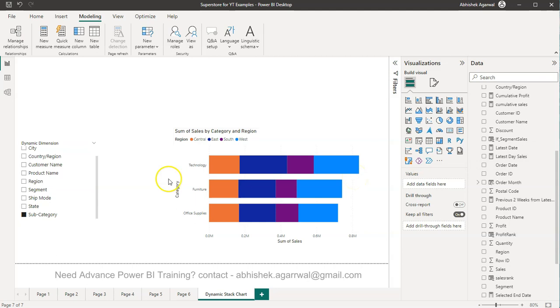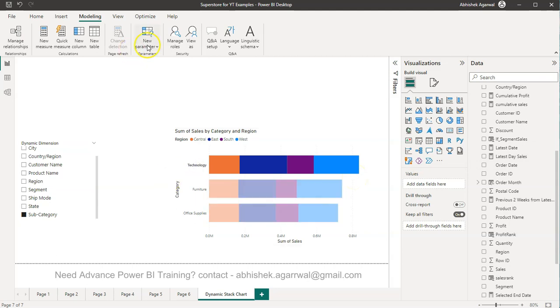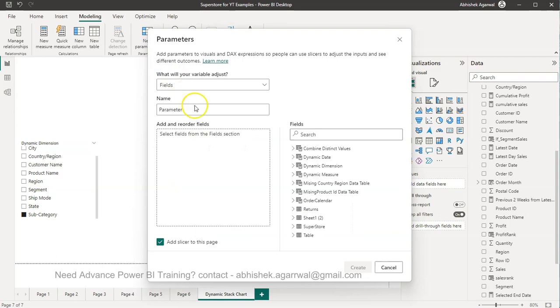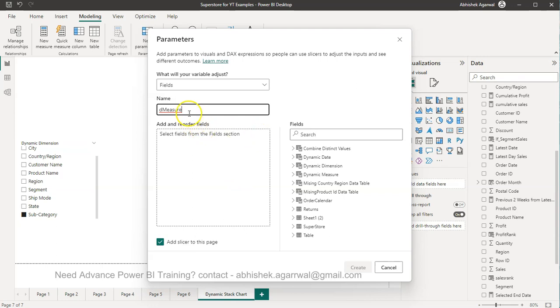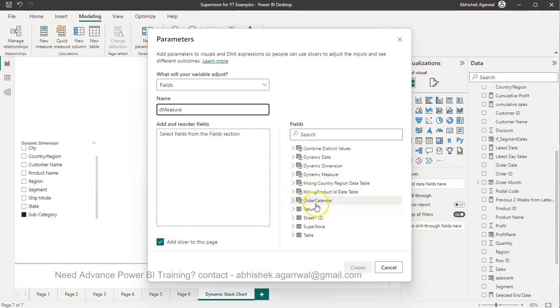Make sure you use that. We will come over here in the New Parameter, Fields, and we will say Measure D, because I have a dynamic measure already created for my experiment. So I will call it D measure. This is something I previously created when I was experimenting with it.